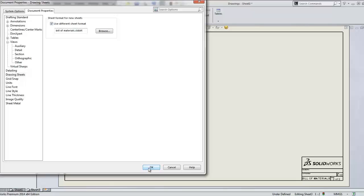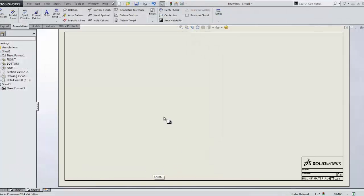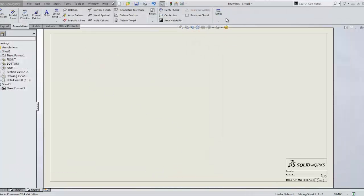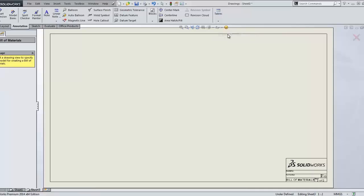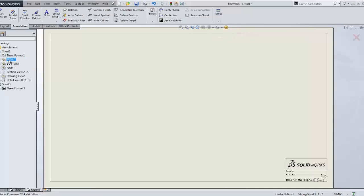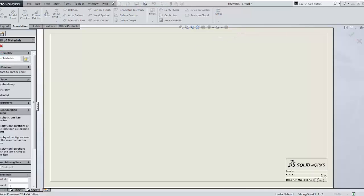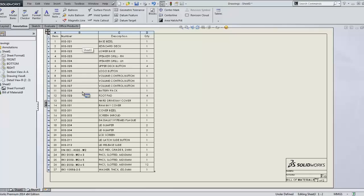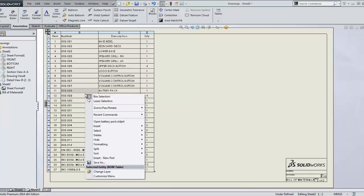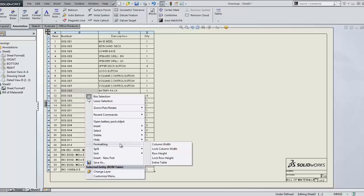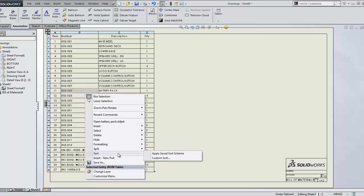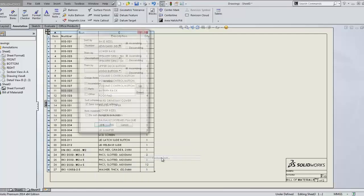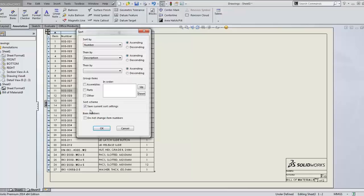Now, when we add the bill of materials for this assembly, you might notice that everything is already in numerical order in the table. That's because SolidWorks 2014 now allows you to save any sorting methodology you choose in the bill of materials template, saving the extra step needed when placing a bill of materials table.